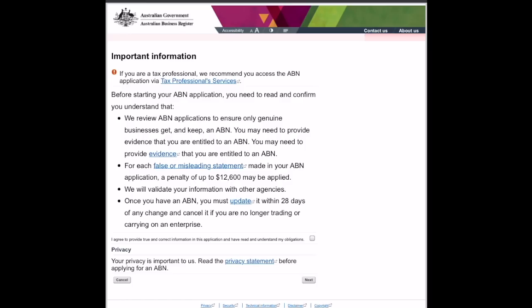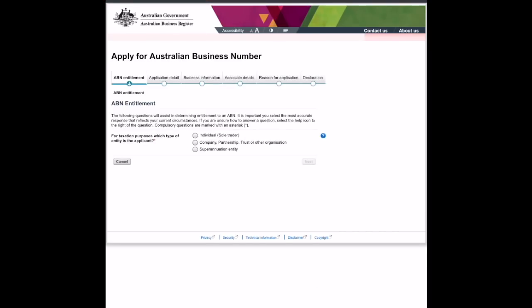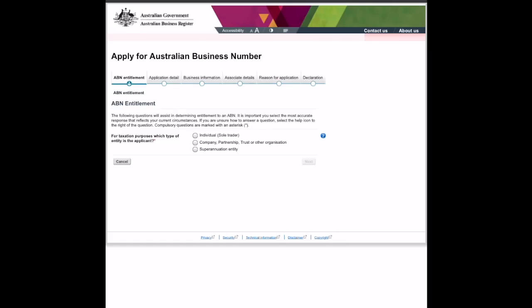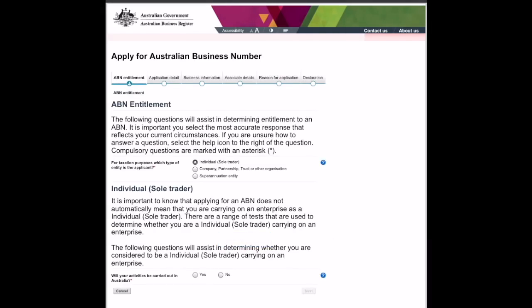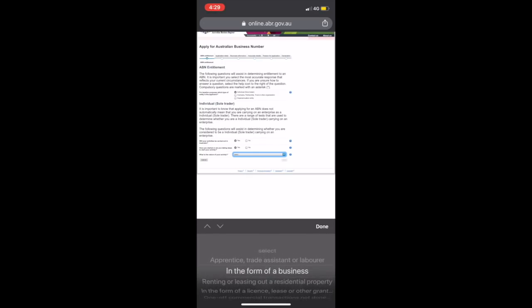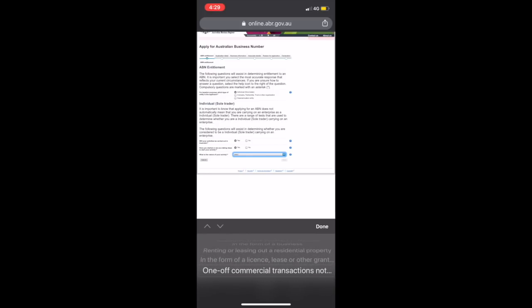Once you're on ASIC, you have some information which you can see here. Once you've read through that, click on next and then go through the prompts shown to pick what suits you best. If you're an individual or a sole trader, this means that you're operating alone and not with a company. Here you just need to select the most relevant option in the form of a business.